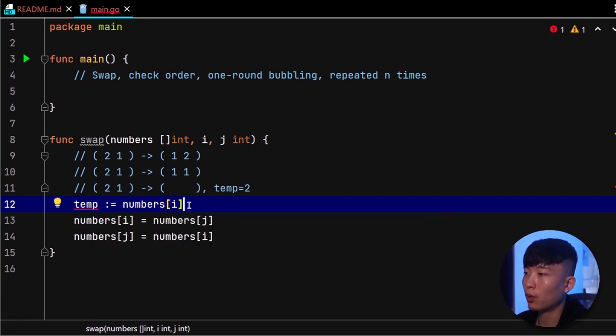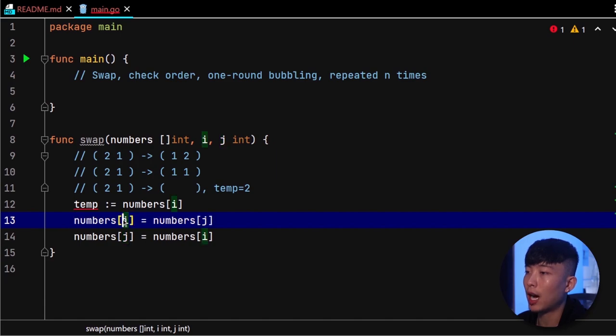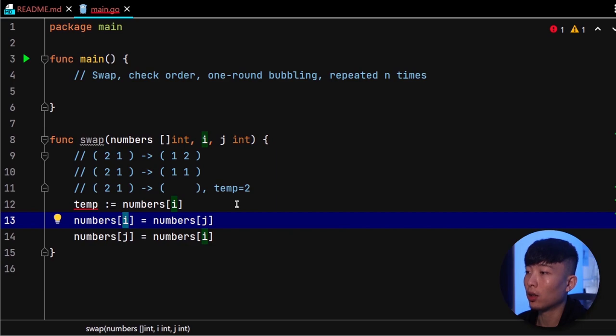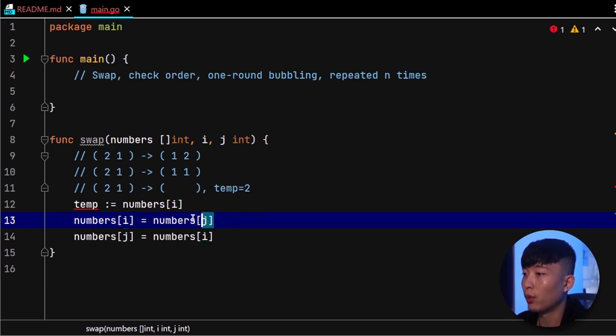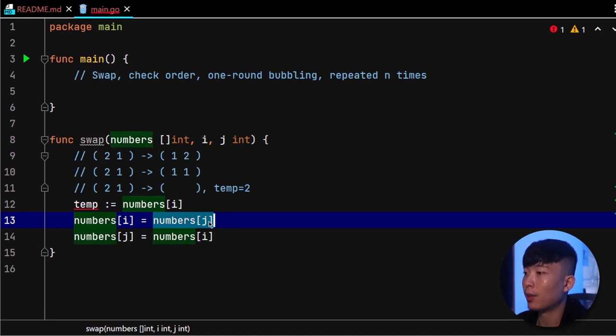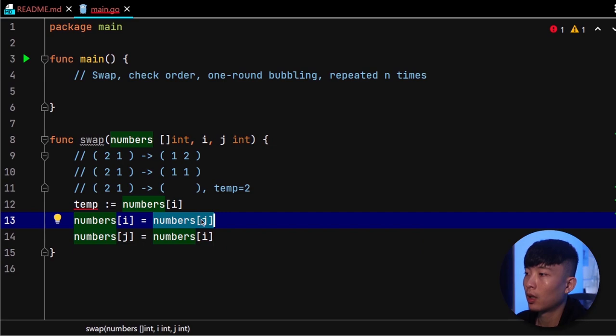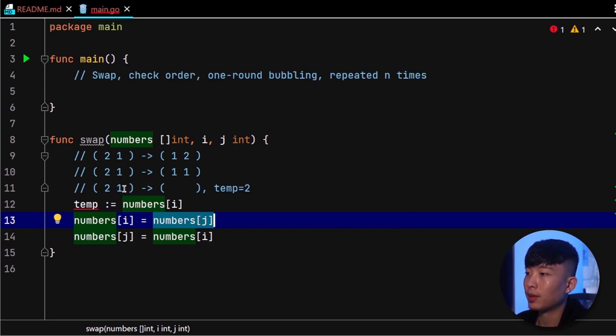Next, we can perform the reassignment to position i with the value at position j as usual. The value at position j is 1. After that, we will need to pay a little bit more attention because we don't want to assign the new value at position i to position j.